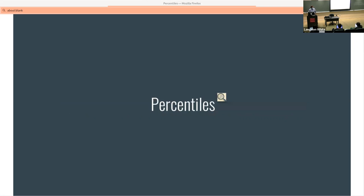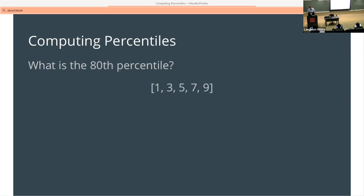Moving on. We'll talk about percentiles. The reason we're going to talk about percentiles — most of you probably know what the word means, but we mean something very specific in this case. We're going to talk about how we compute percentiles and what it means in the context of data science.